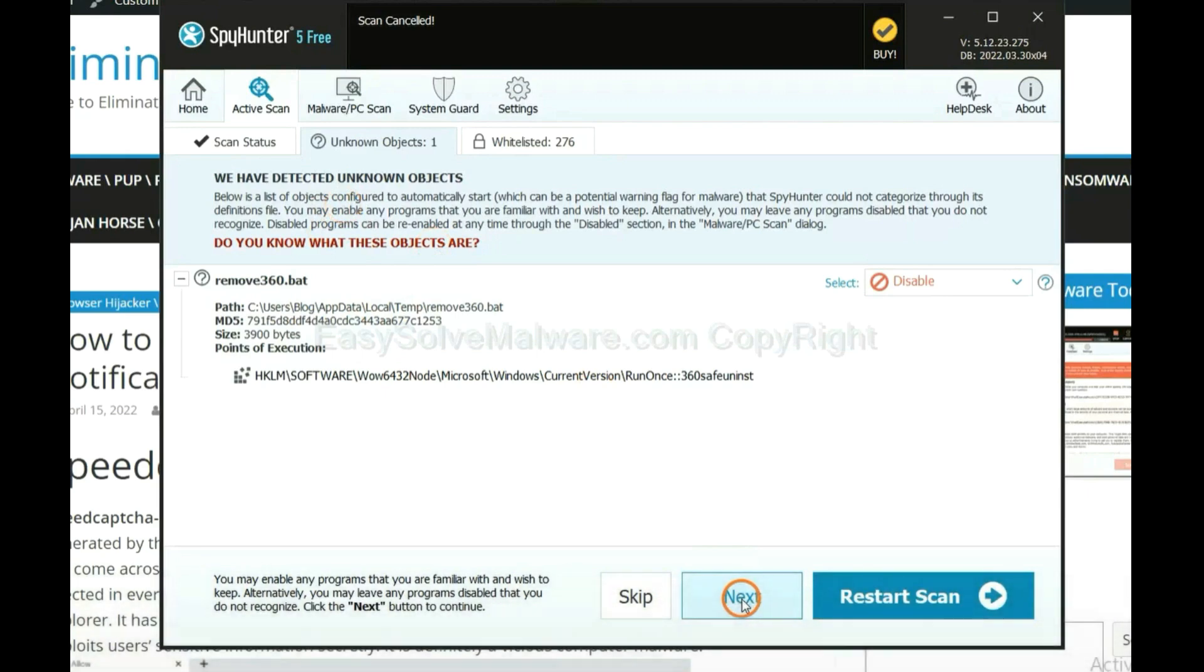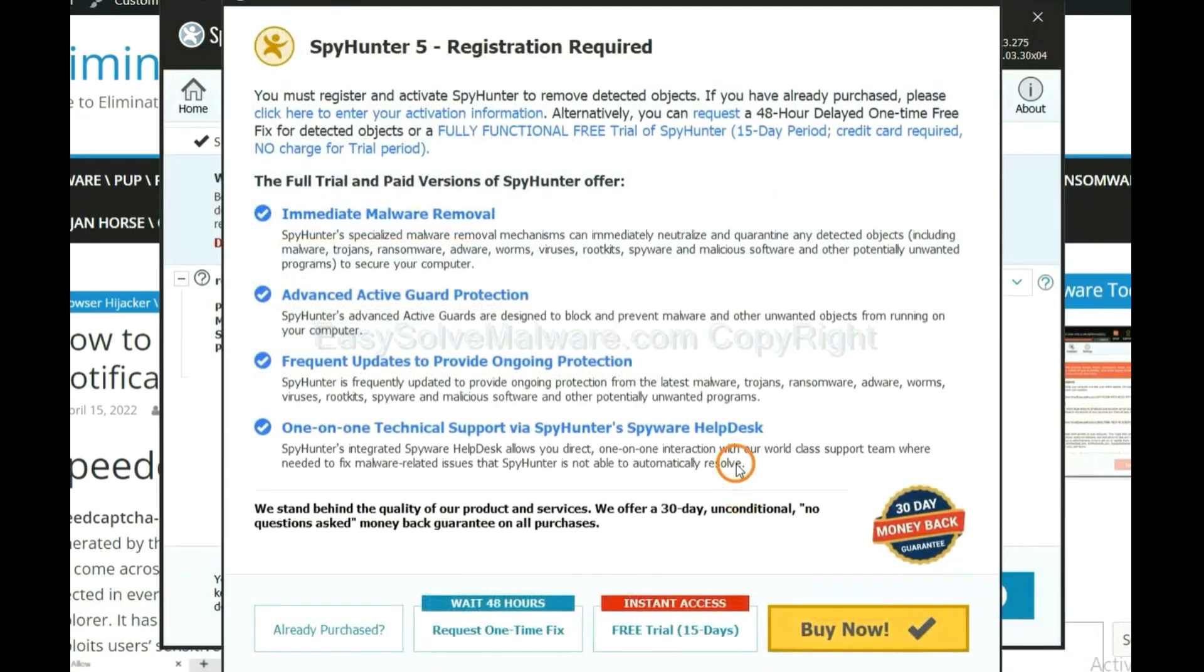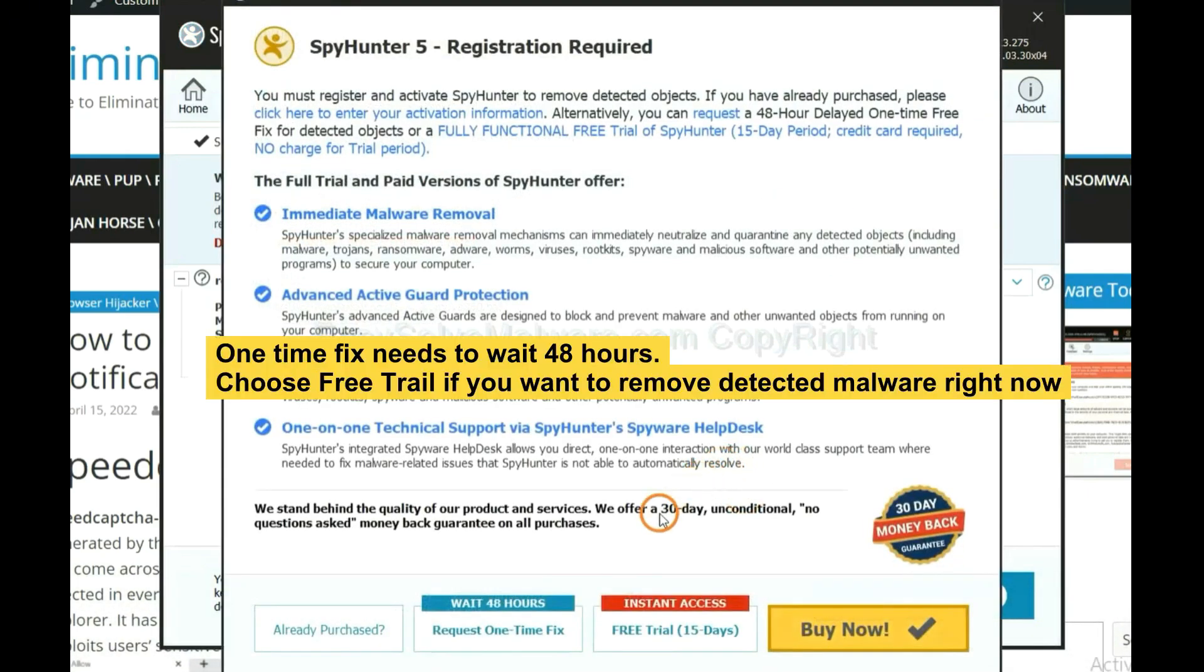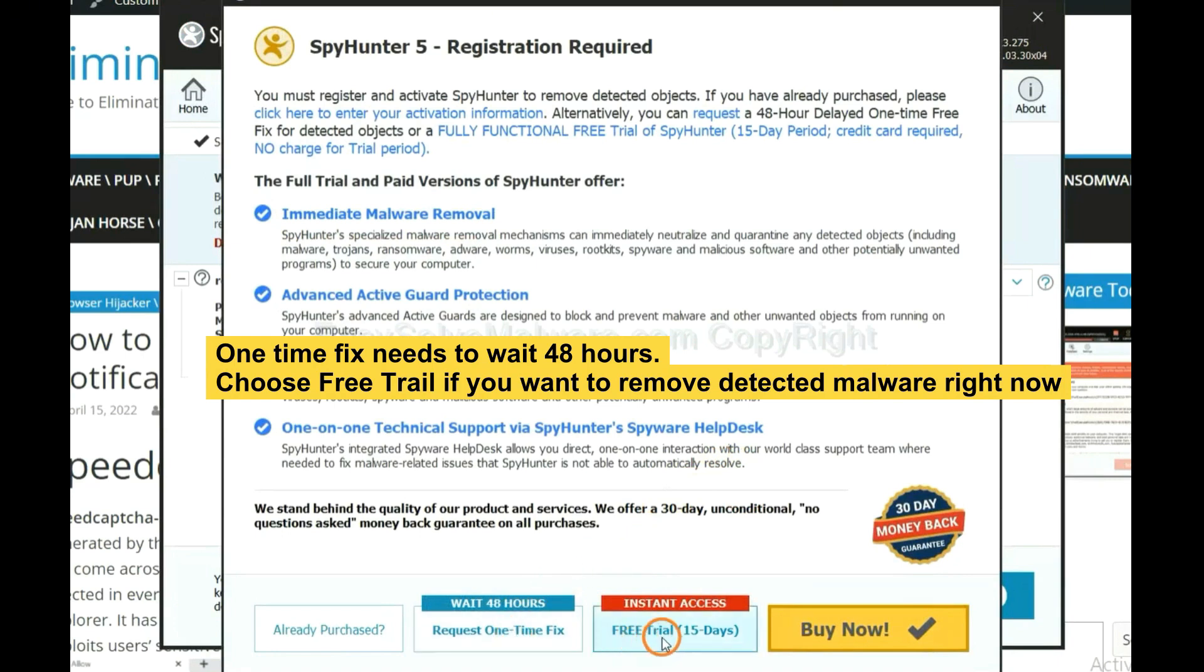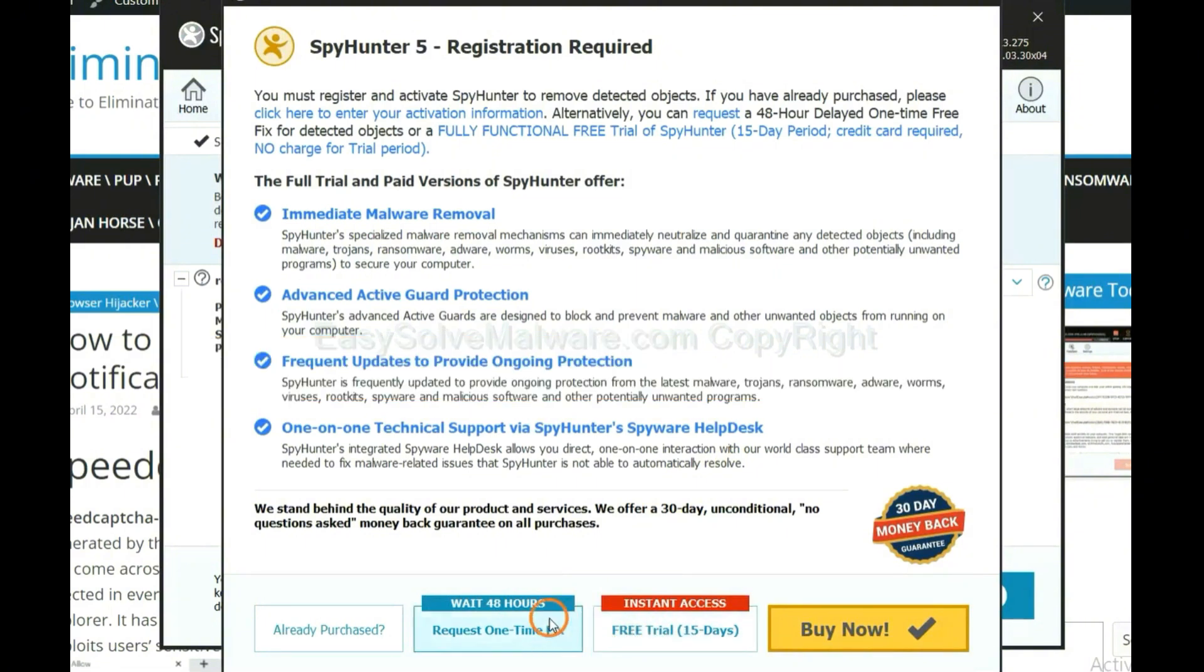When the scan completes, click Next. The one-time fix will need you to wait 48 hours. If you want to remove all the detected malware now, you should choose free trial. It will solve all the problems.